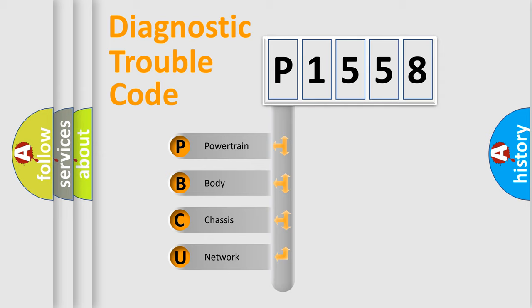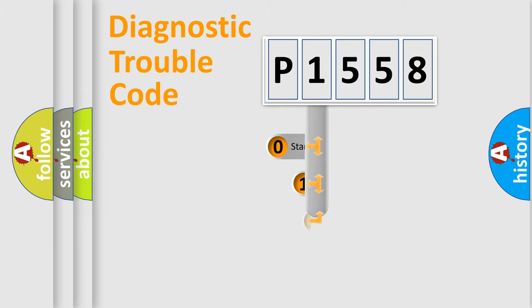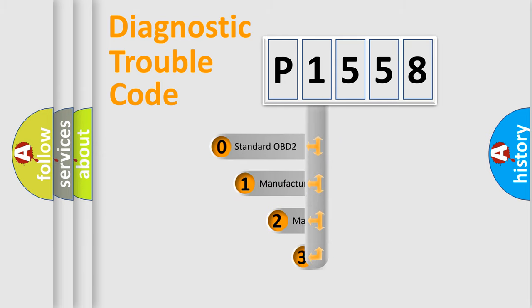We divide the electric system of automobile into four basic units: powertrain, body, chassis, network. This distribution is defined in the first character code.